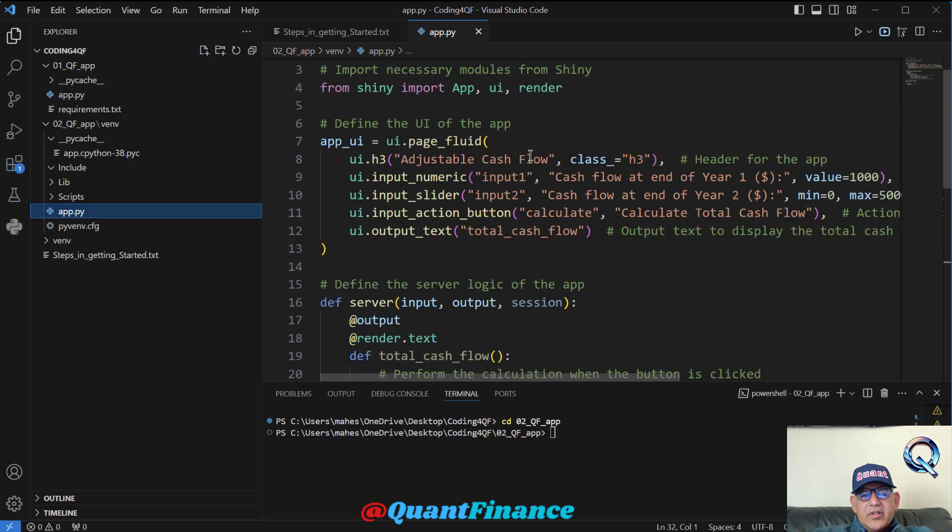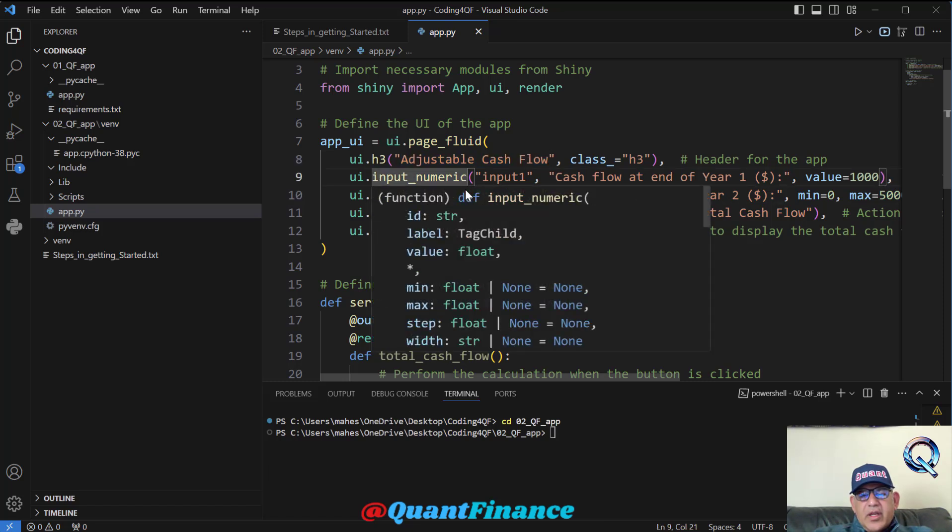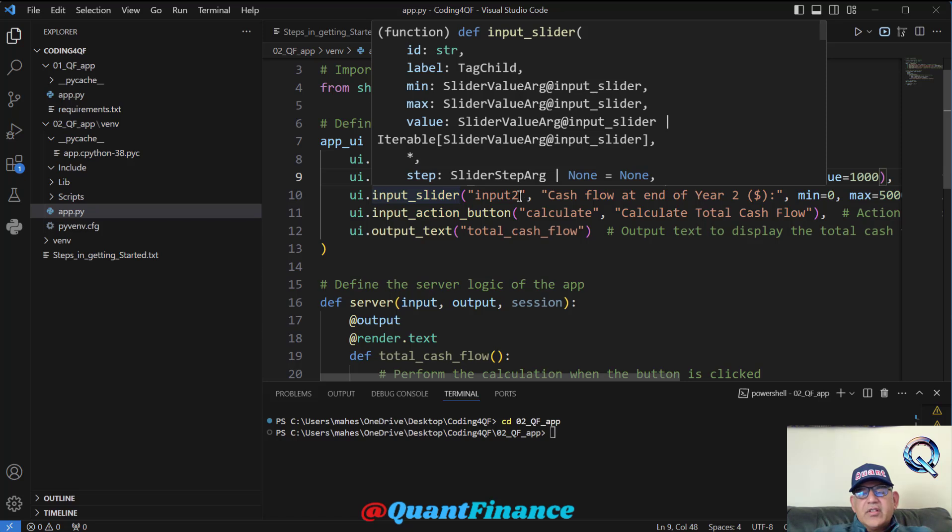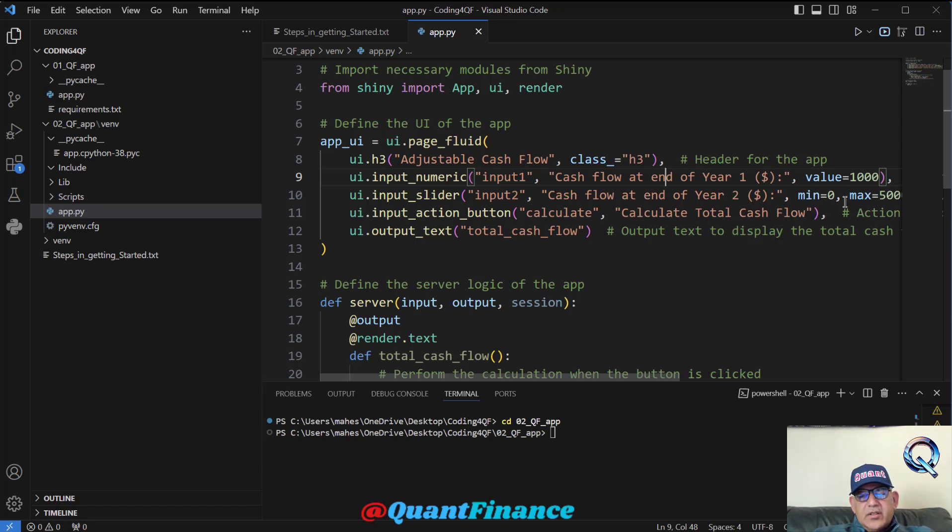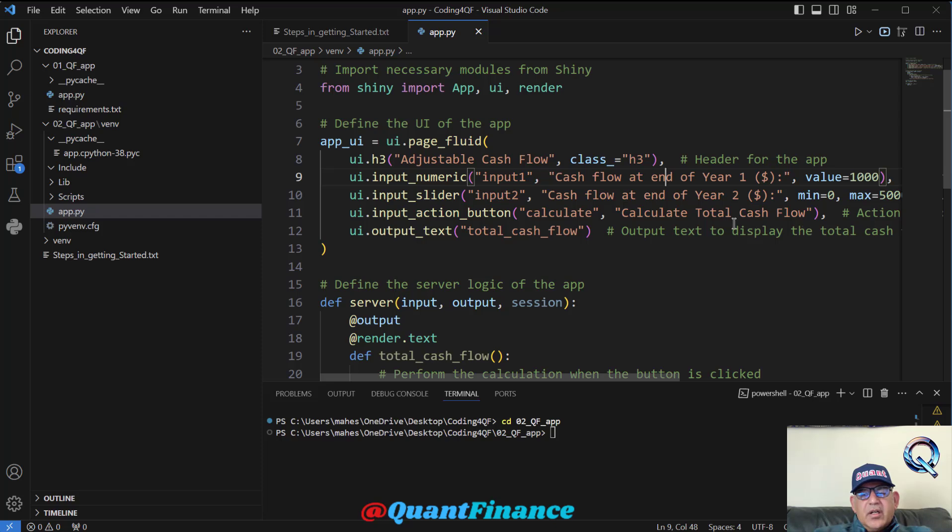This time, we have decided to create an app which has this heading of 'Adjustable Cash Flow'. There is a numeric input over there where cash flow for end of year 1 are entered. Then we have a slider for second year, where the minimum value of slider is zero and maximum value is 500. Then we have an action button.